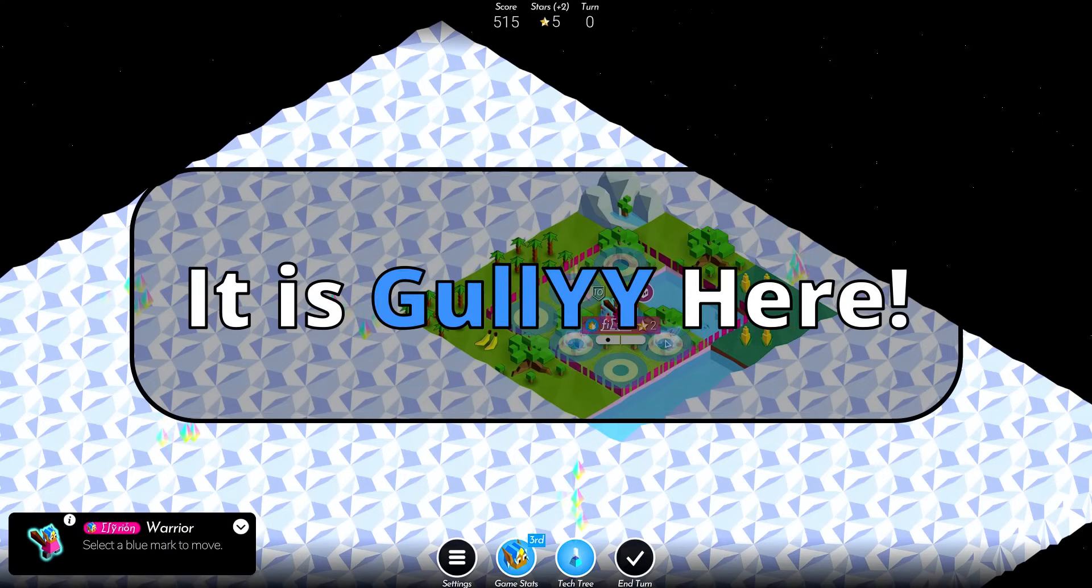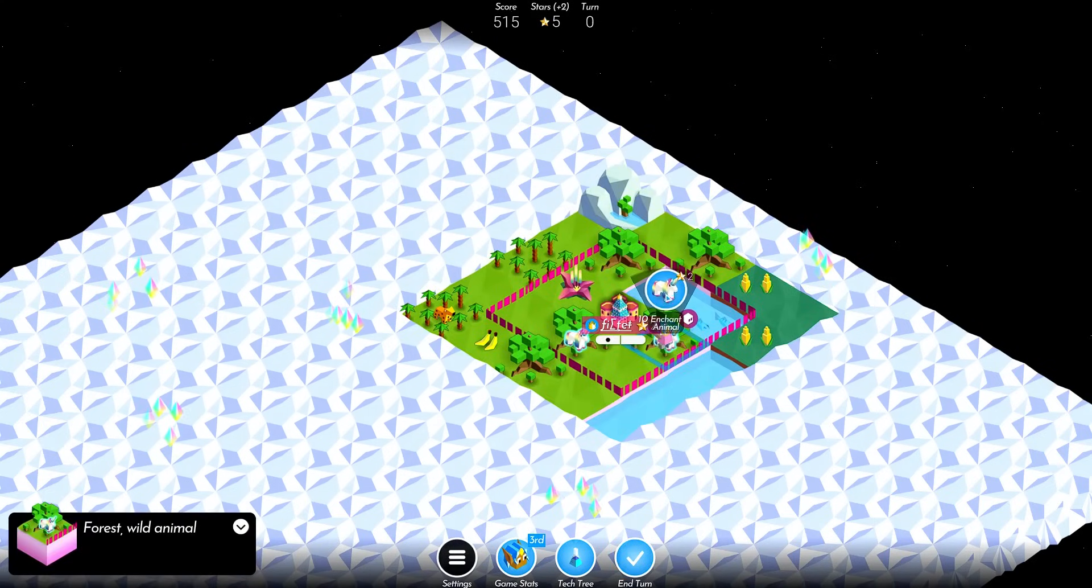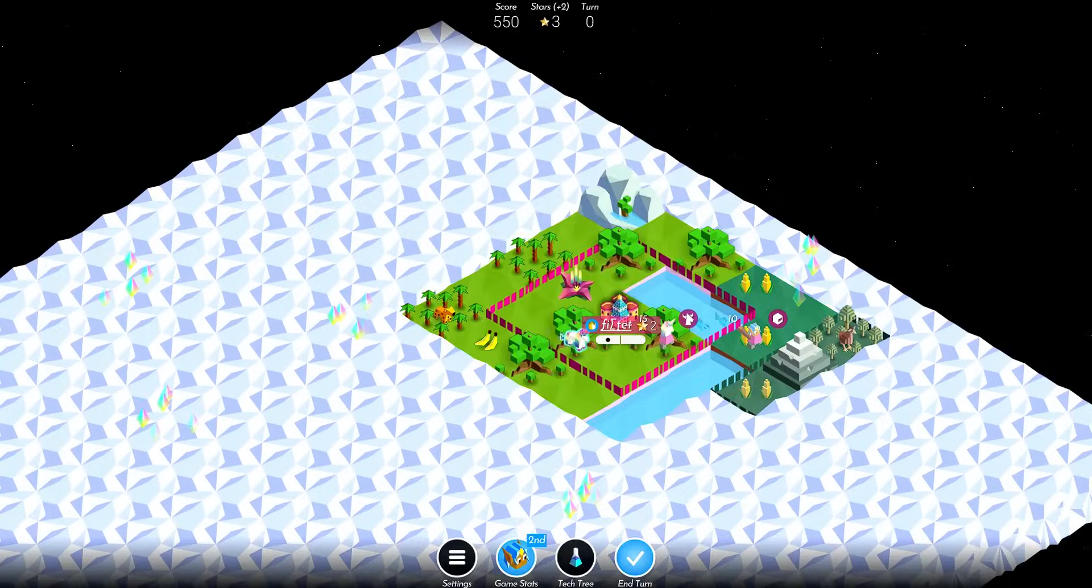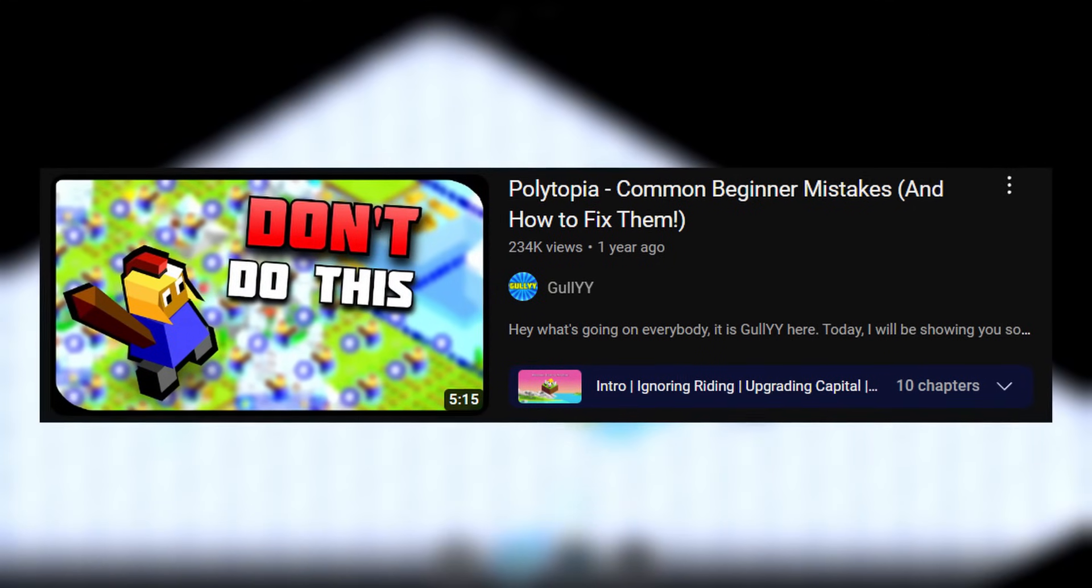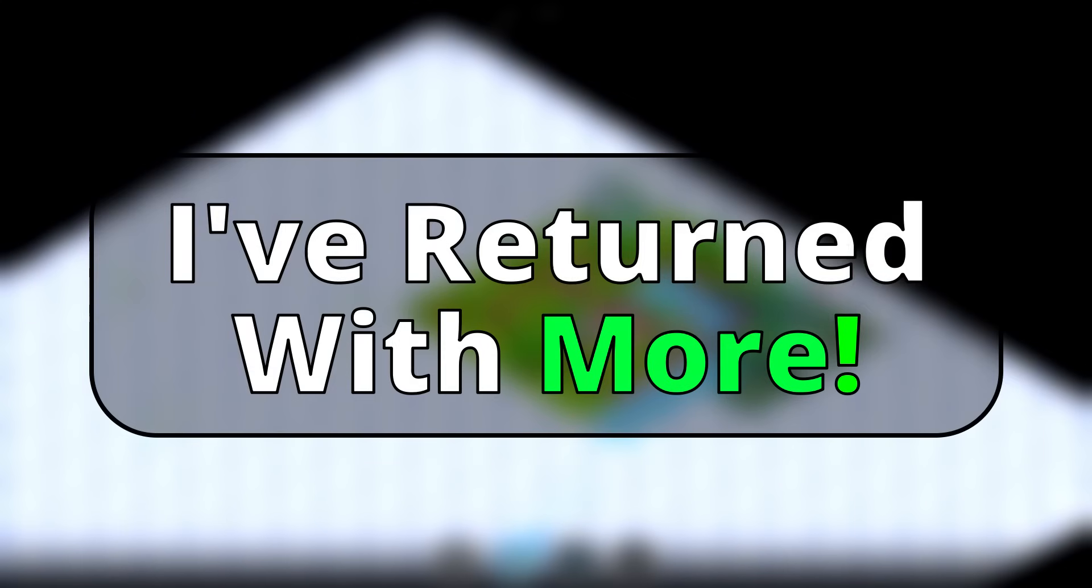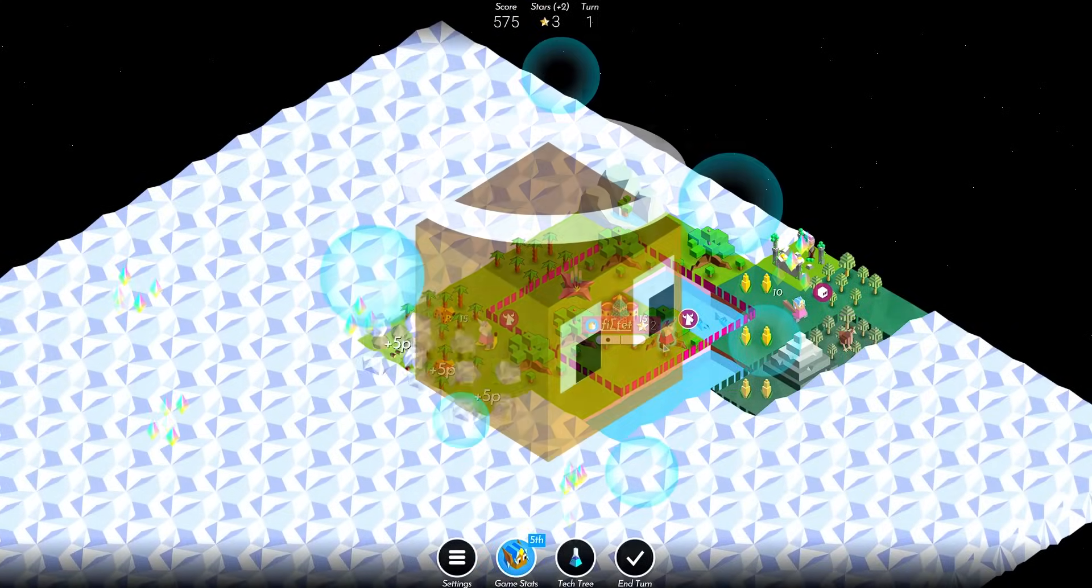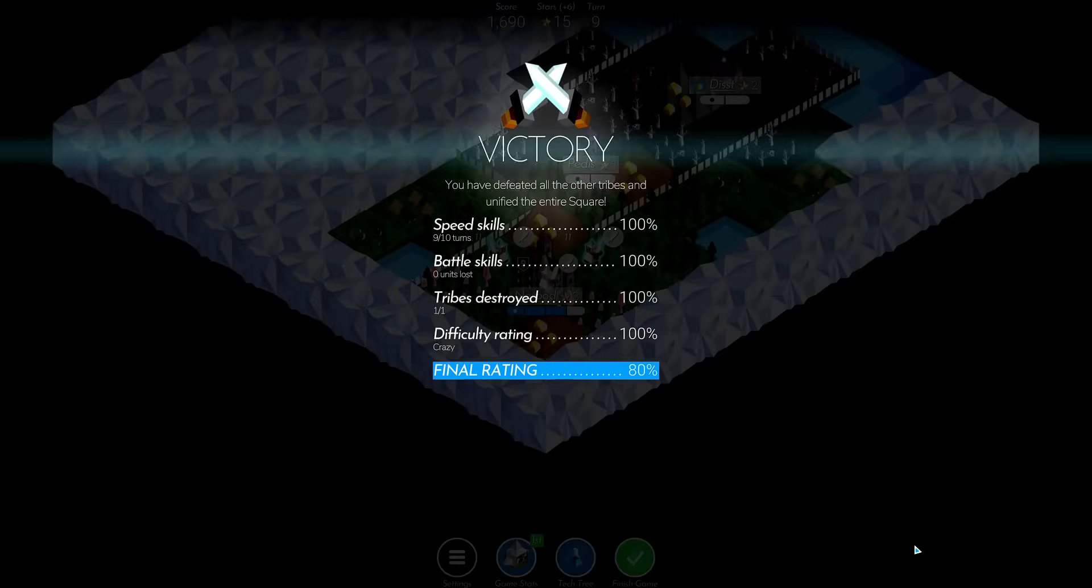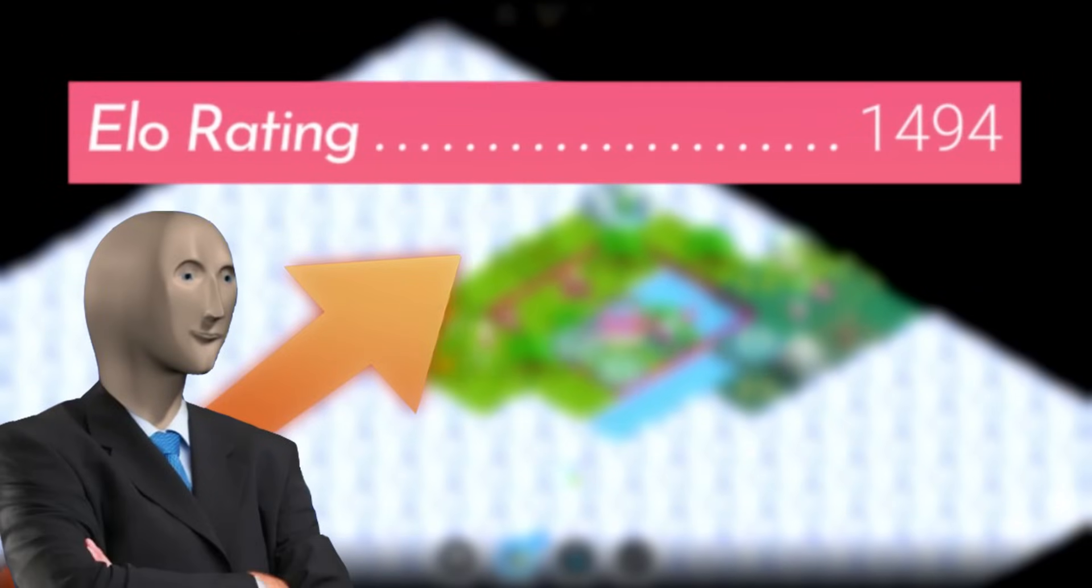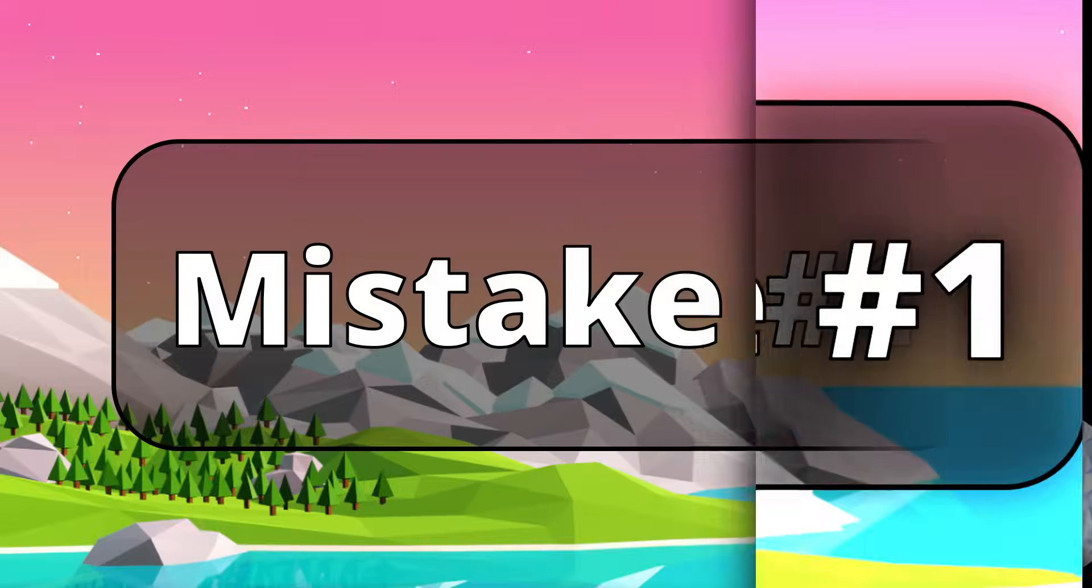Hey what's going on everybody, it is Gully here. Welcome back to another epic Polytopia video. You guys really enjoyed my last video covering the common beginner mistakes that new Polytopia players make, so I've returned with more. Fixing the following mistakes will certainly increase your chances of winning, and that way you can finally beat your friends in a game, or just raise your online elo ranking. Let's get started.